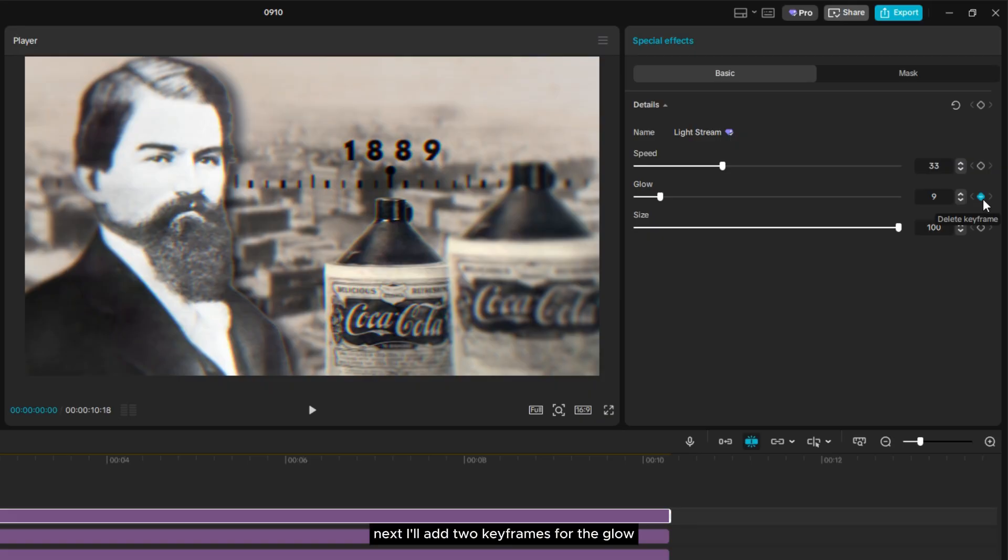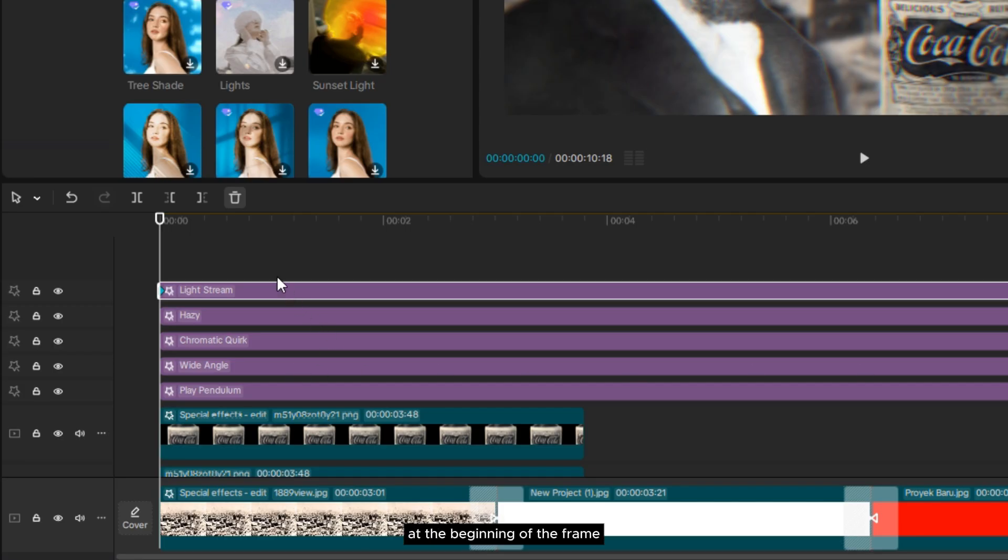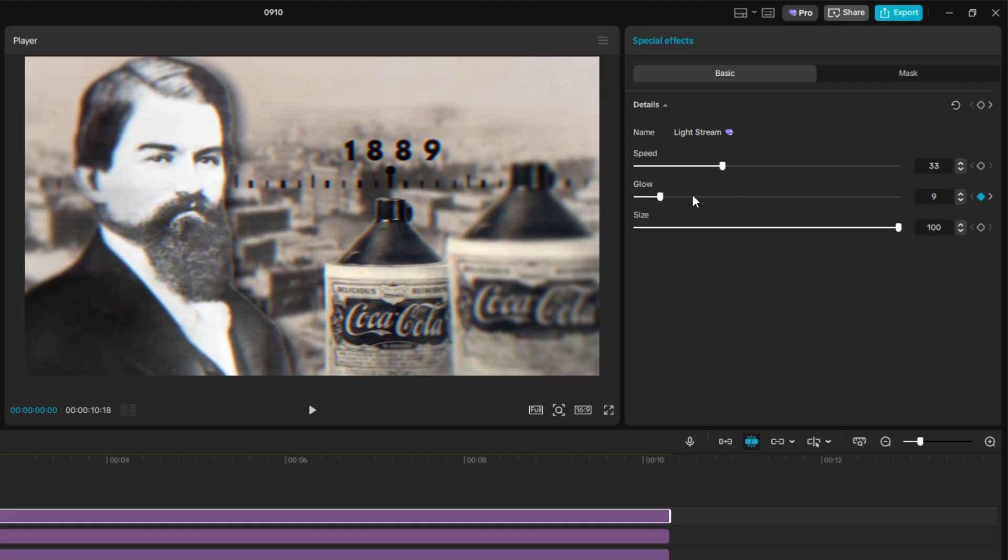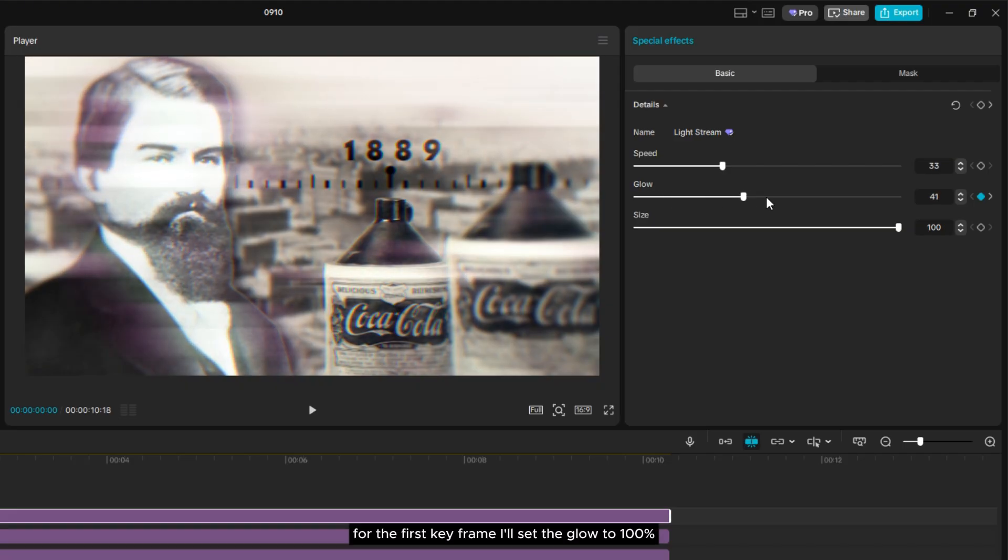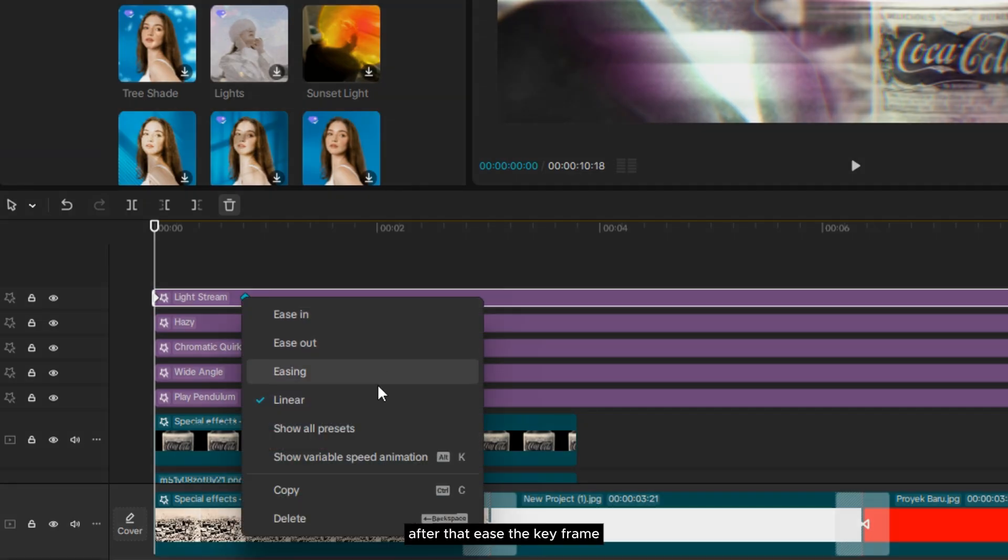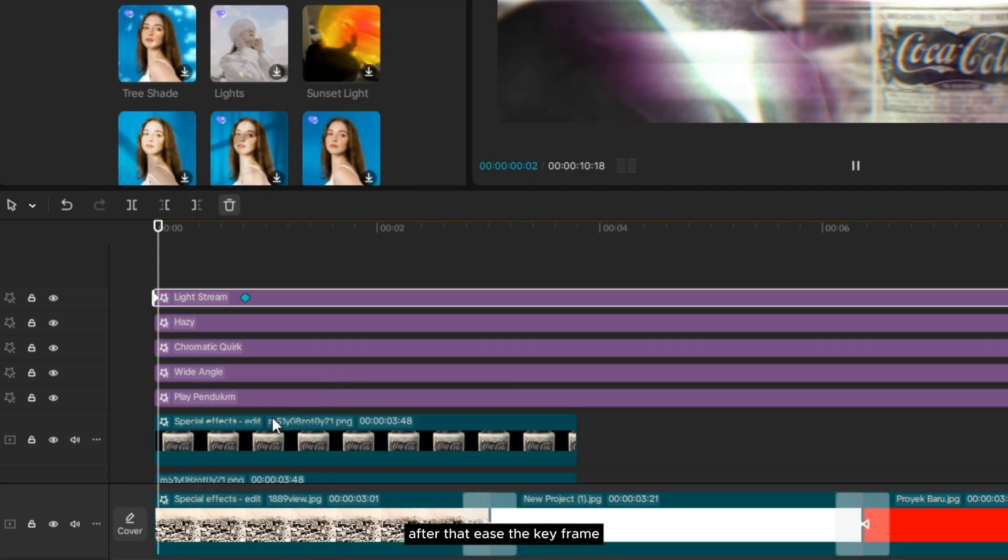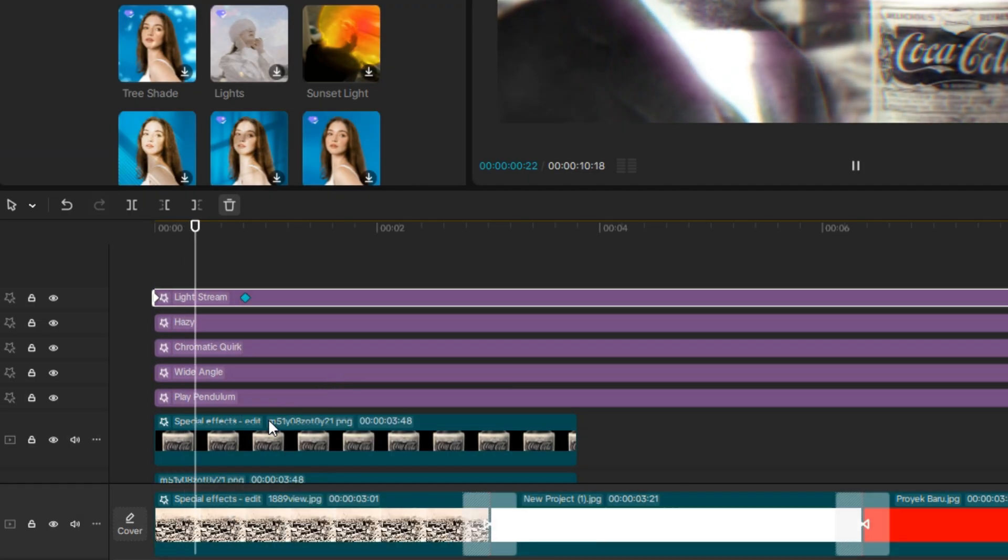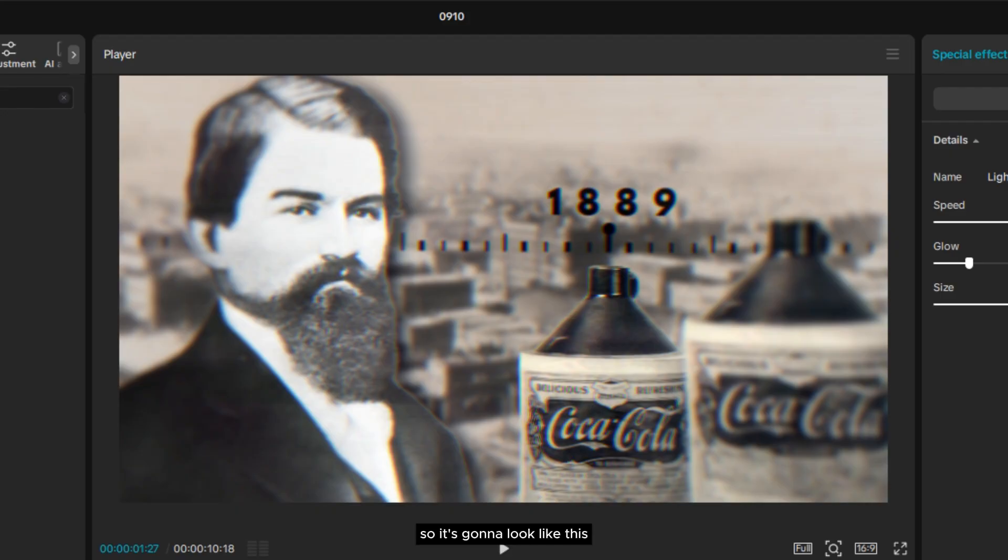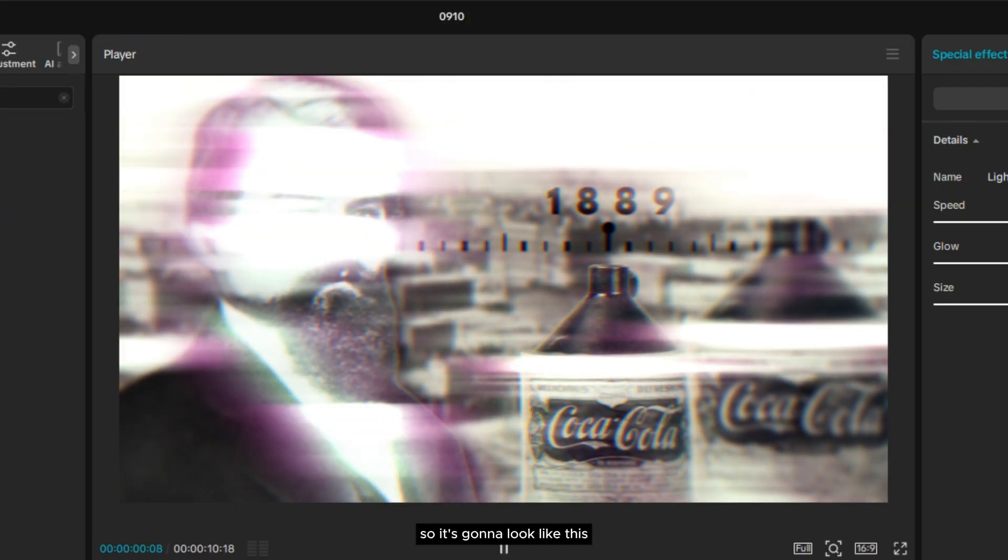Next, I'll add two keyframes for the glow at the beginning of the frame. For the first keyframe, I'll set the glow to 100%. After that, ease the keyframe.